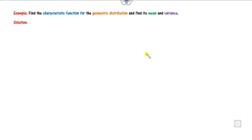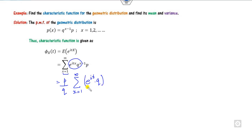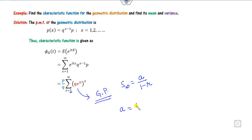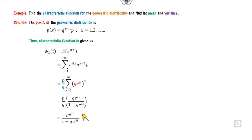For the geometric distribution, we know its PMF. By the definition of the characteristic function, we write the sum from x=1 to infinity of e^(iota·t·x) · p(x). Taking p as a constant outside and expressing the sum in terms of (q·e^(iota·t))^x, we recognize a geometric series with first term q·e^(iota·t) and common ratio q·e^(iota·t). Using the formula A/(1-r), the q terms cancel and we obtain the characteristic function of the geometric distribution: phi(t) = p·e^(iota·t) / (1 - q·e^(iota·t)).